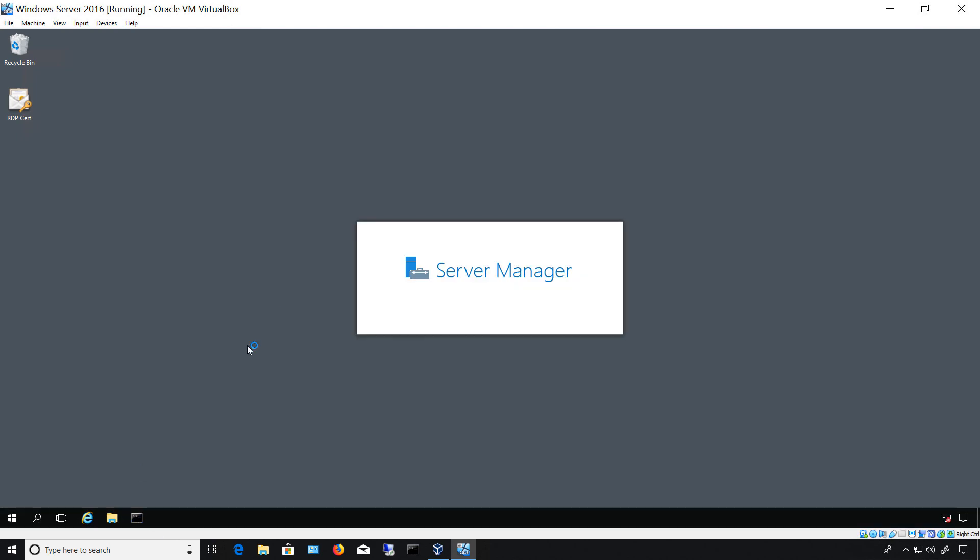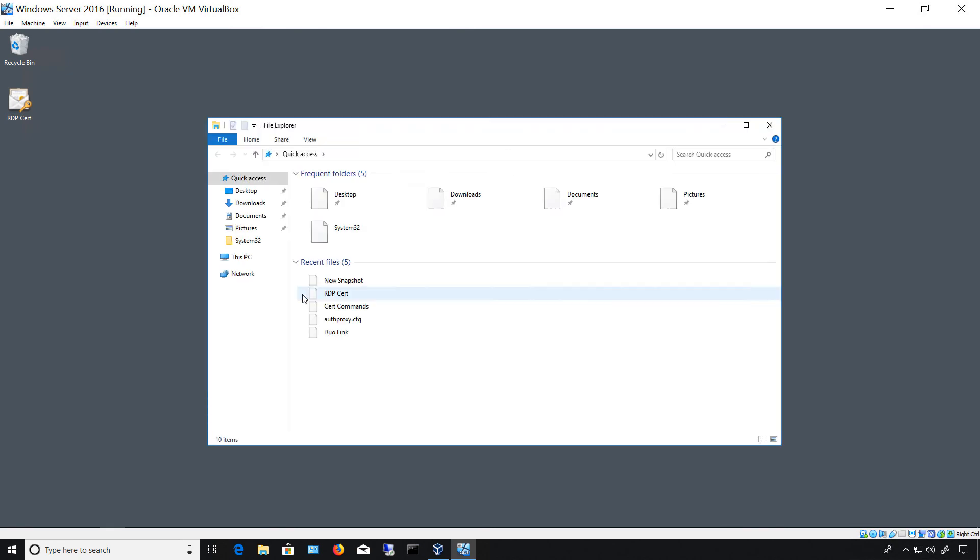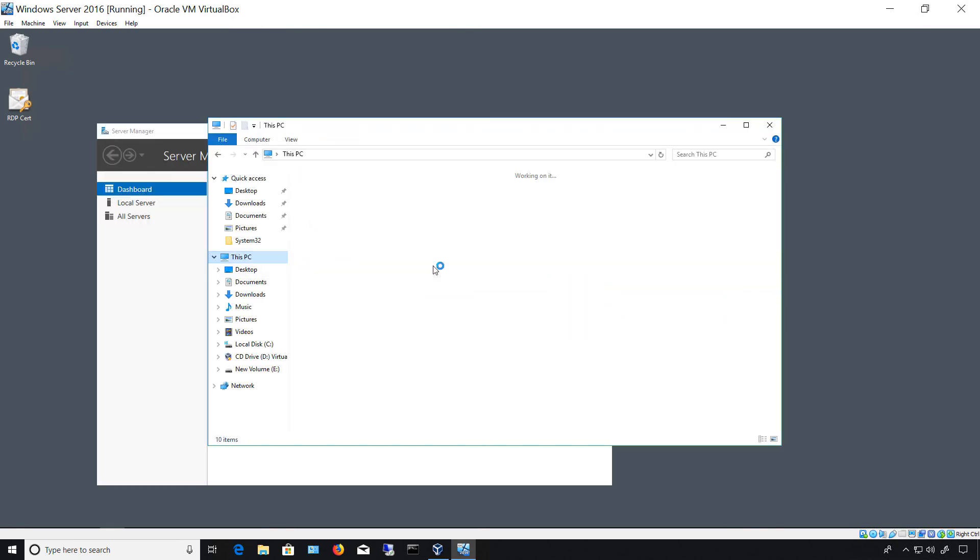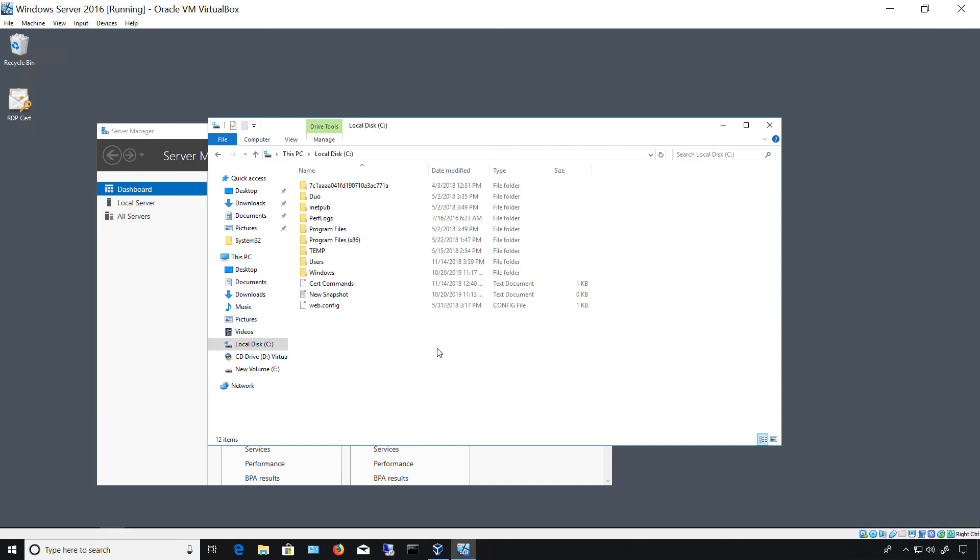And make sure that that file that we created after adding the snapshot is still there. And there it is, new snapshot. So deleting the old snapshots did not delete any of my new data.